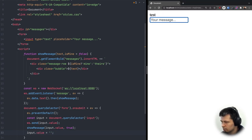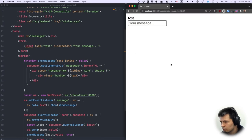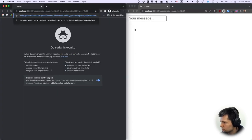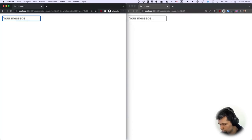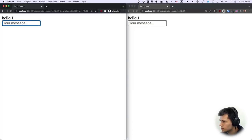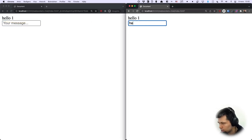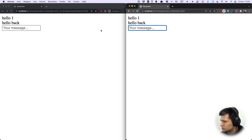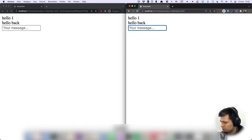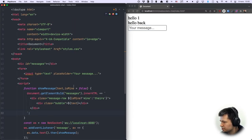Let's test it. I type 'test' and press Enter — the message appears. Opening a second browser window, I type 'hello one' and it shows in both windows. Replying with 'hello back' from the other window also appears in both. Now let's add some styling to make it look better.